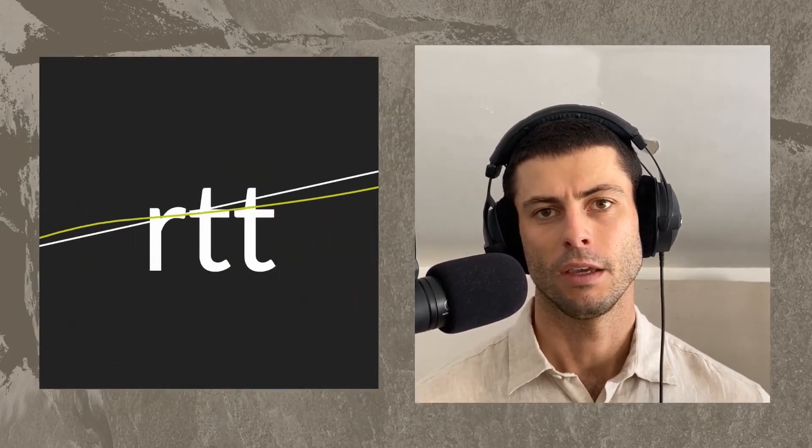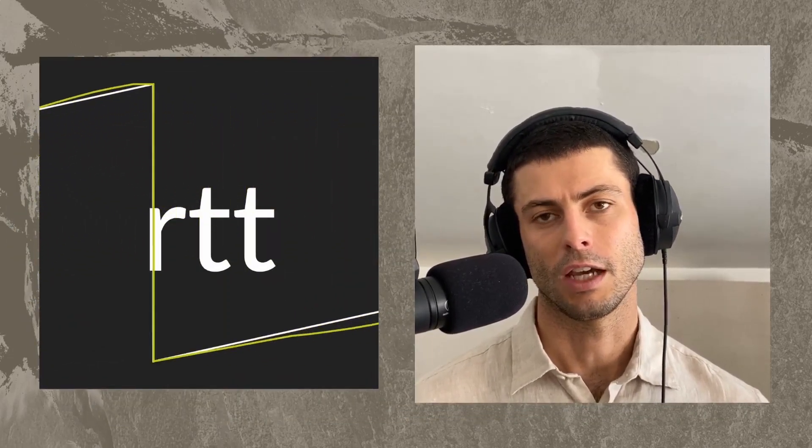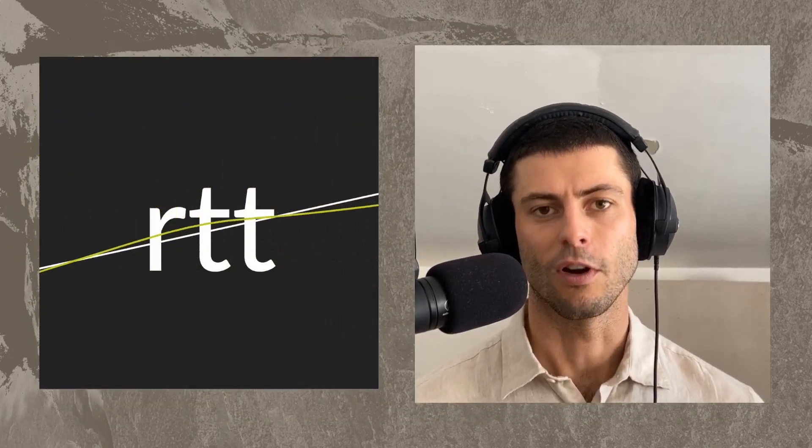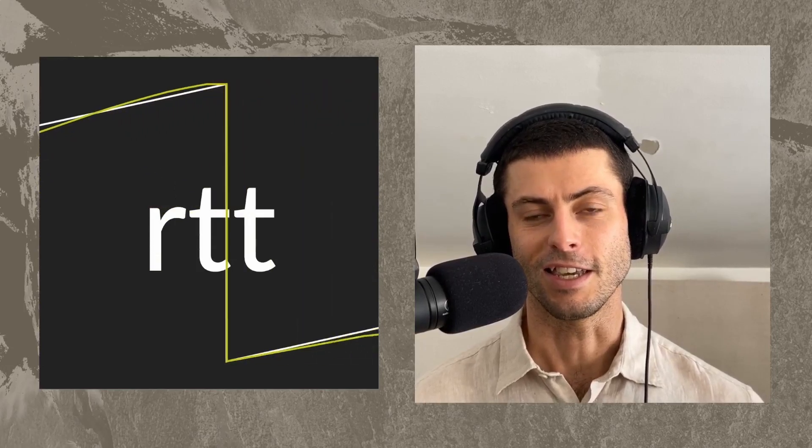Hey everybody, welcome back. So today I have a really exciting announcement for you, which is that I made a Max package for sequencing. It's called Rhythm and Time Toolkit, or RTT.